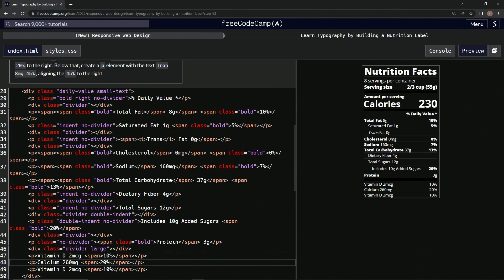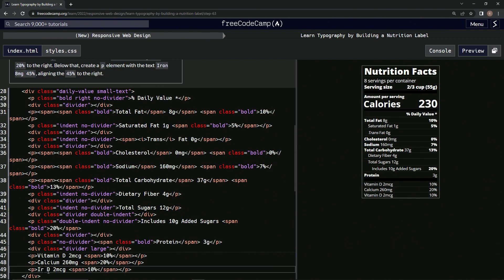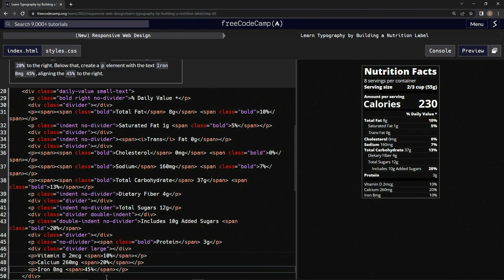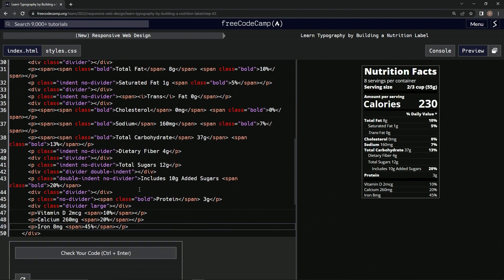Now it looks like that. Now we're going to do iron, eight milligrams 45%. So change this to iron, come over here, we're doing eight milligrams, and then we're doing 45%.